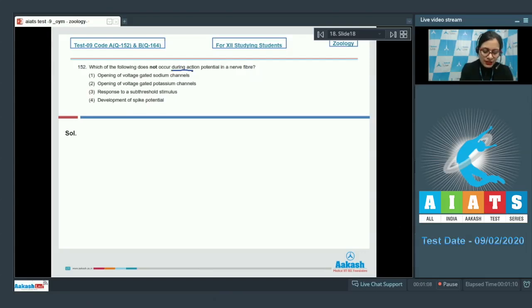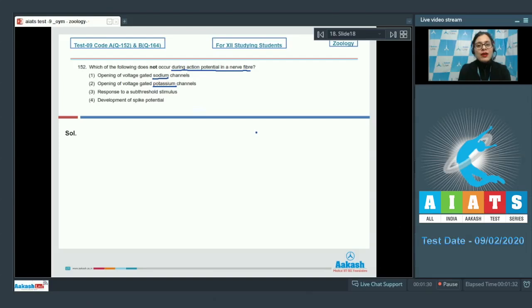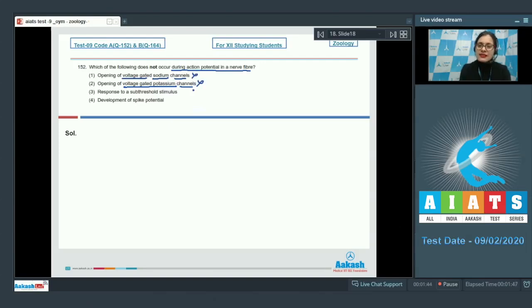During action potential in a nerve fiber, both depolarization and repolarization are included, which occur due to influx of sodium and efflux of potassium ions respectively through voltage-gated sodium channels and voltage-gated potassium channels. So these cannot be the correct answer.